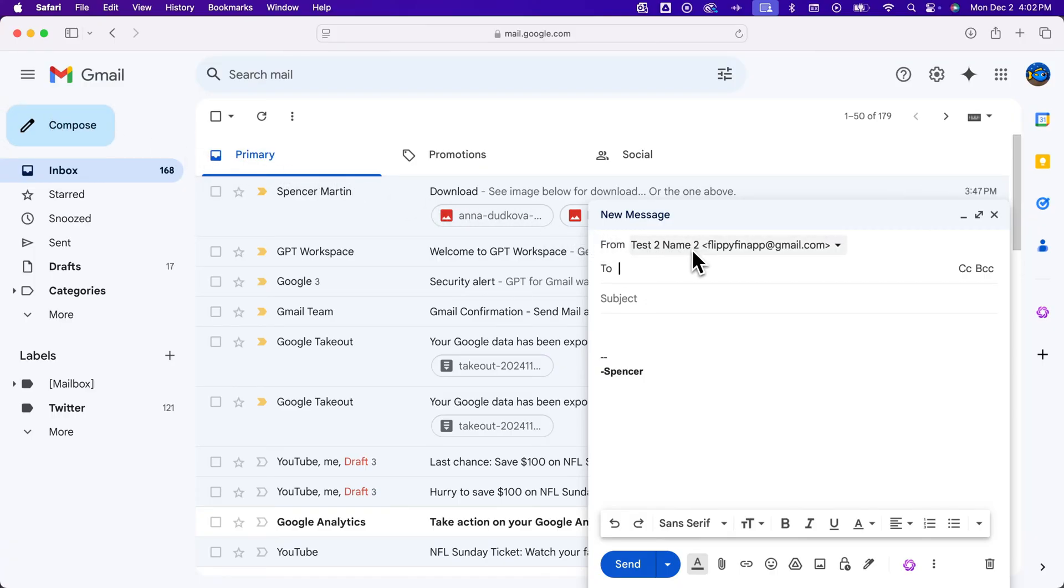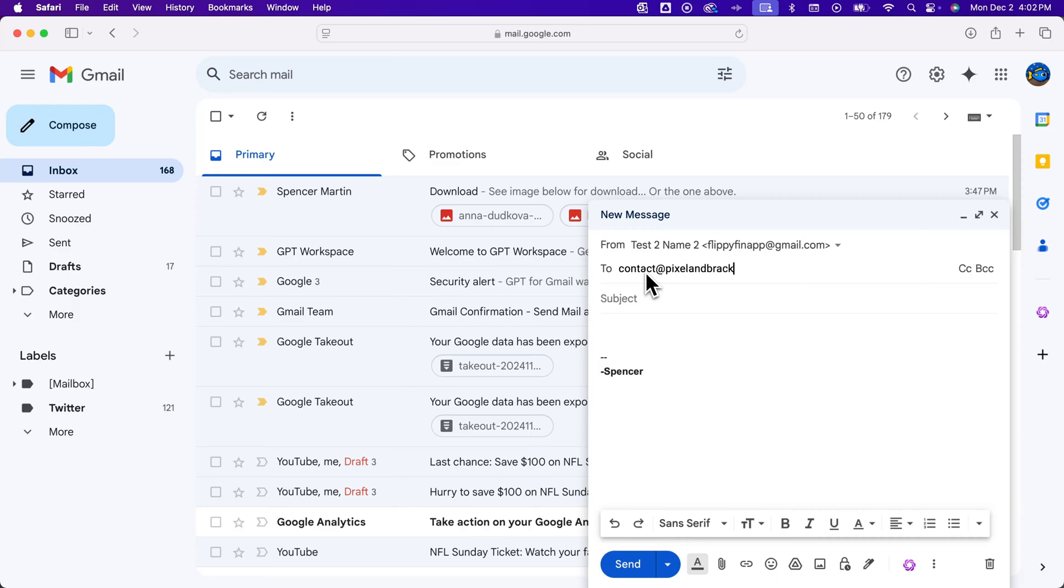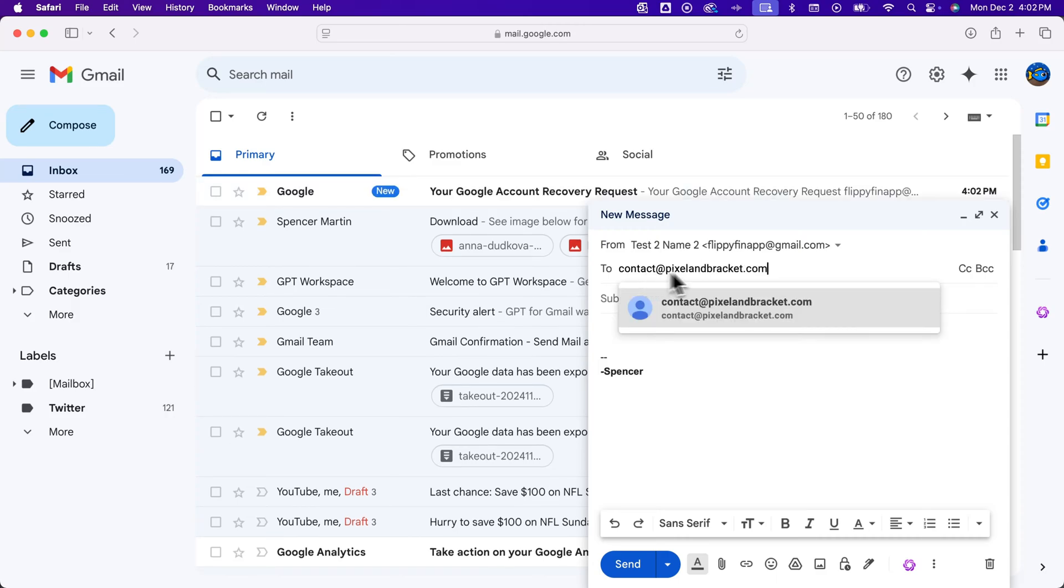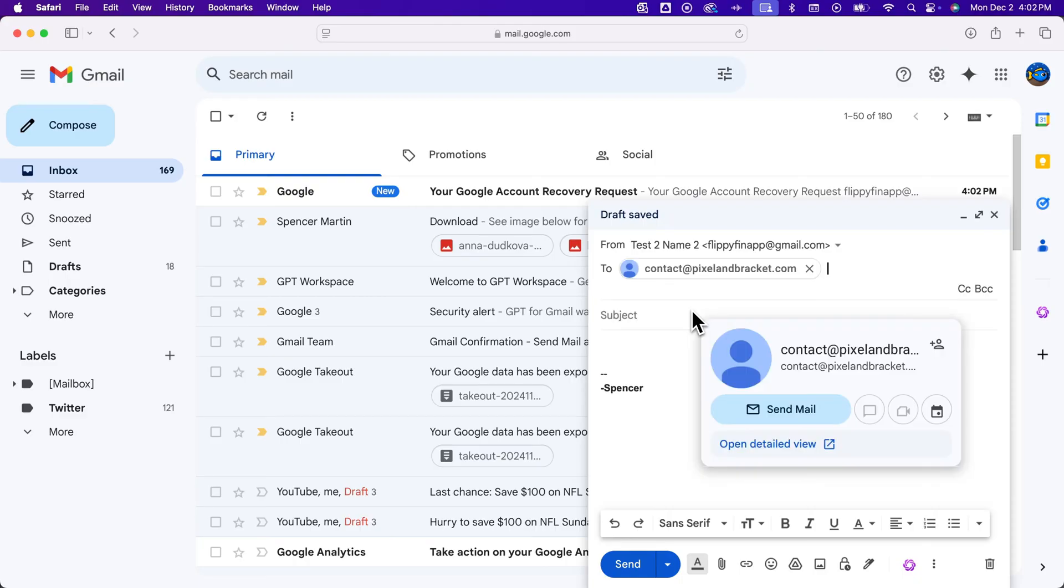This will be from your name and your email address, so that will already pop up. Then you're going to select who you're sending it to. Maybe I'm sending this email to contact@pixelandbracket.com email address. So we can click on that.